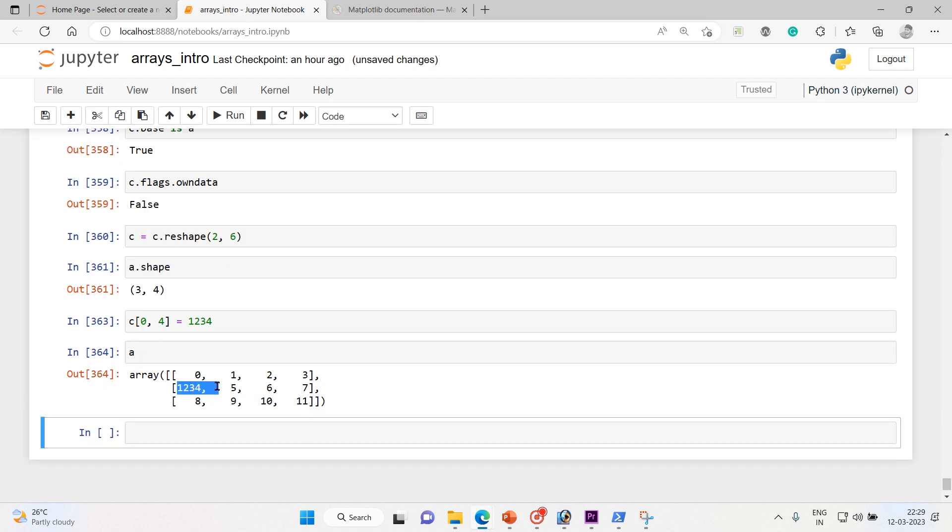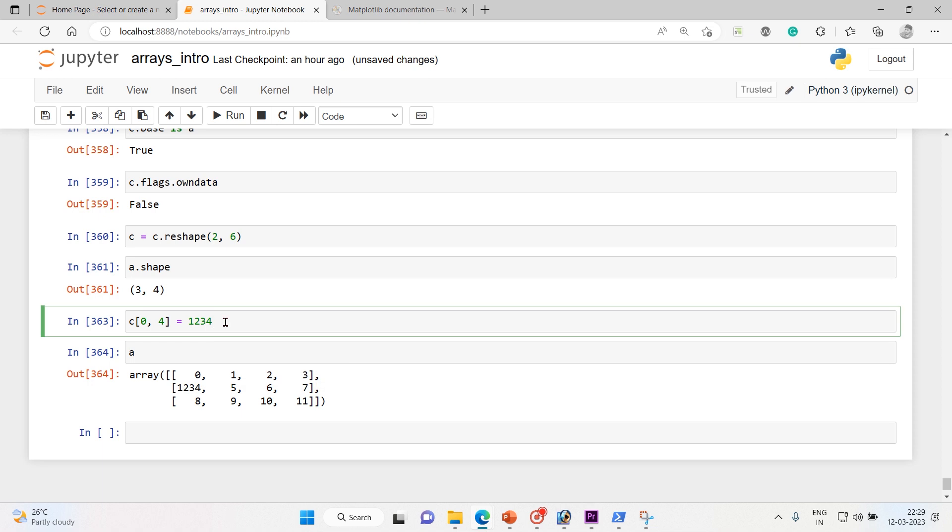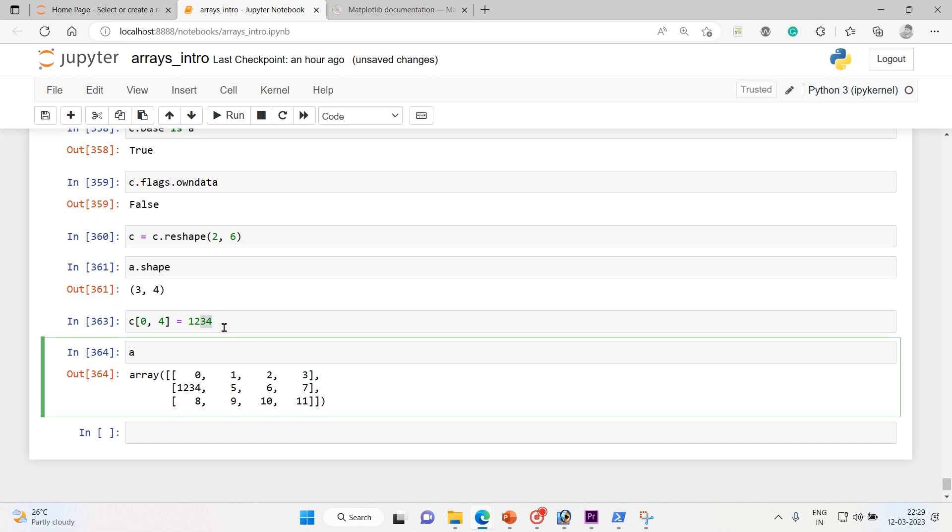So I'm attaching this number at this location. Now let me check a's data. So a's data has been changed. You see that here 1234, I have done a change in c but the a data has been changed. Why? The a's data changed because of this view. The view, it's only about the view. Clear?